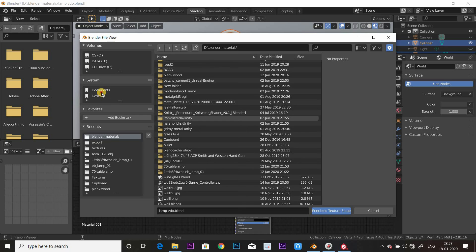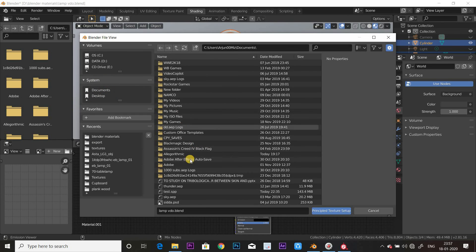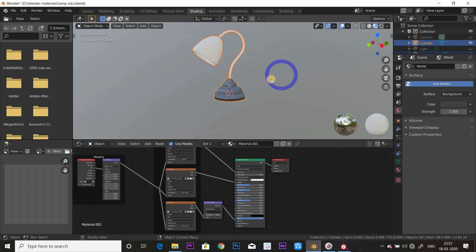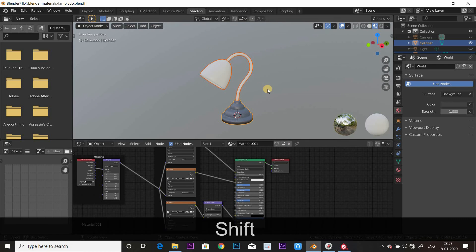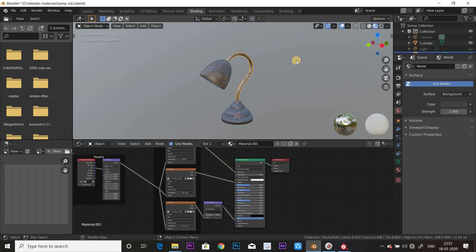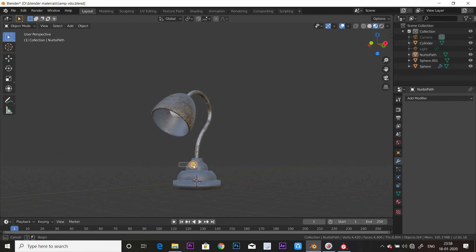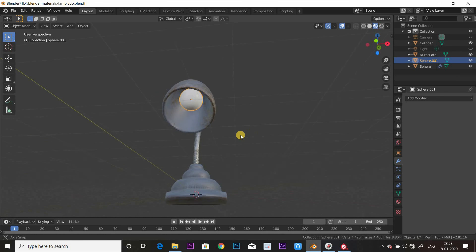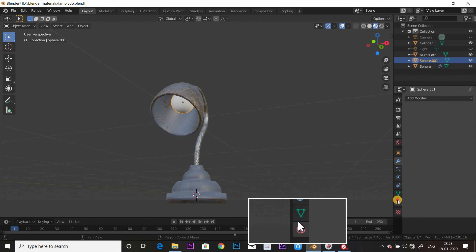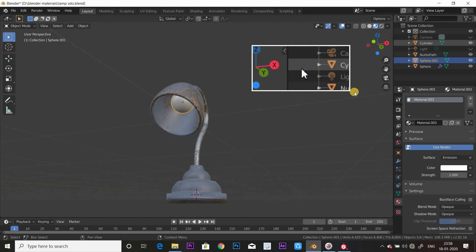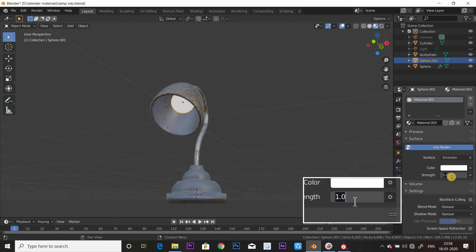You can select the textures in the file explorer. Now you can add all of these materials and import the textures. You can select the bulb material and add a new material. You can also add Emission, which is the emission shader.